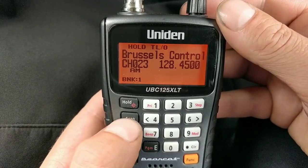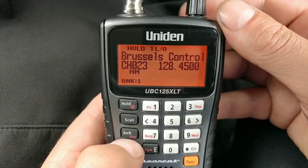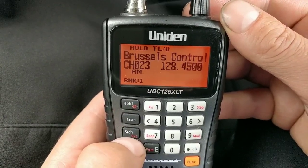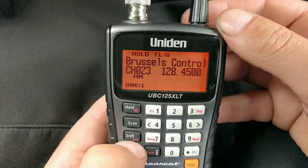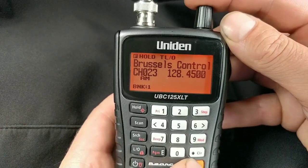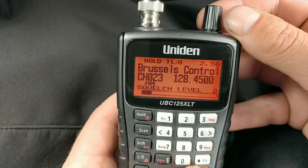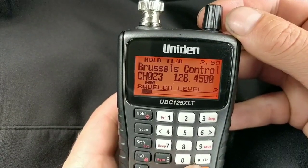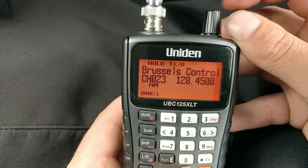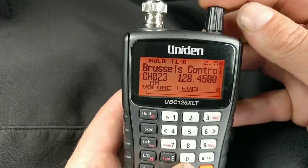You can only scan channels if the squelch is set correctly. If you've got channels in and they won't scan, it's because the squelch is set too low. To alter the squelch it's Function and then the clicker knob. If you just want to alter the volume, use the clicker knob on its own.